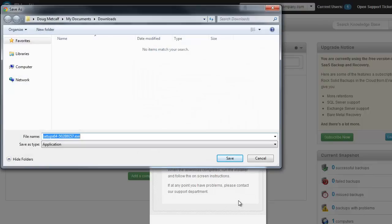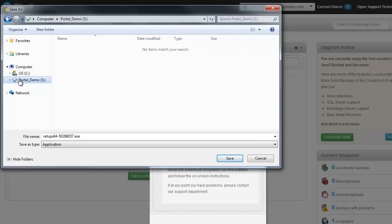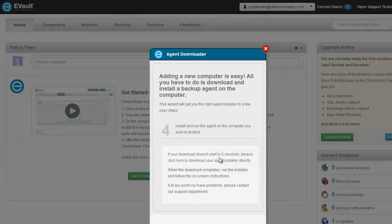The last step of the download wizard will ask you where to save the agent installation file. Keep in mind, the agent installation needs to be run from the computer you plan on protecting. I recommend you save it to a network location that can be accessed by the computer you want to protect. For this demo, I'm going to save it on the network share. Once you have selected the download destination, click on Save.